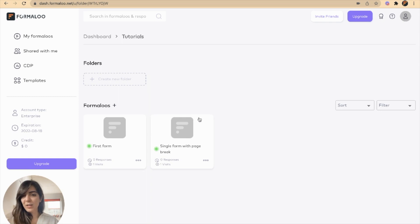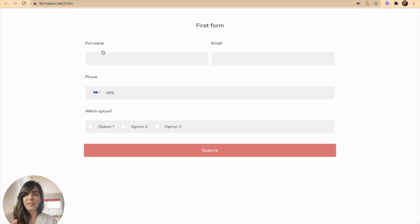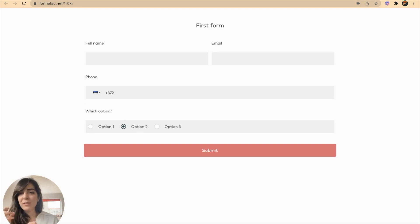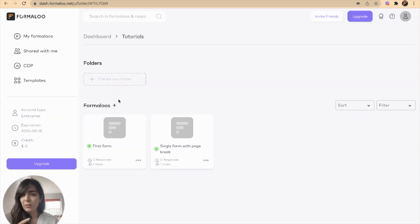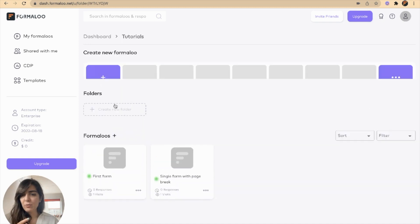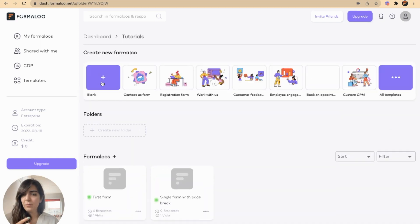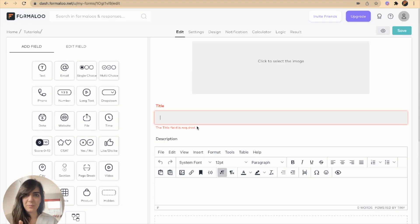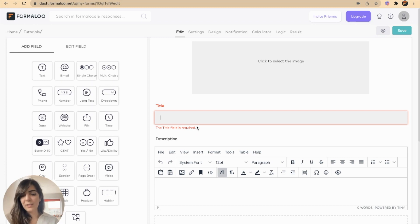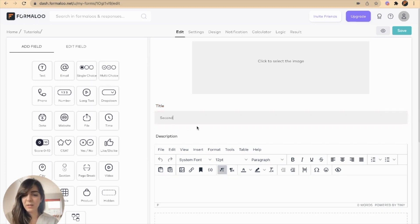Let's get started. I have created a first form here. I want to send data from this form to another form, so I'll create a new form here. Let's say it's single step, doesn't matter if it's single or multi-step. I'll name it my second form.